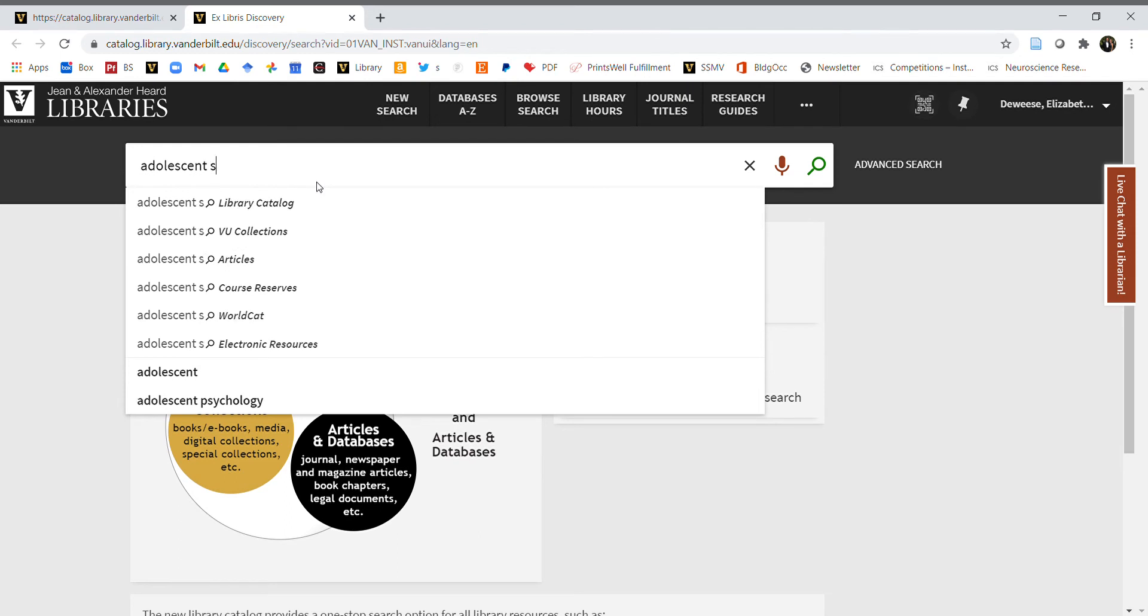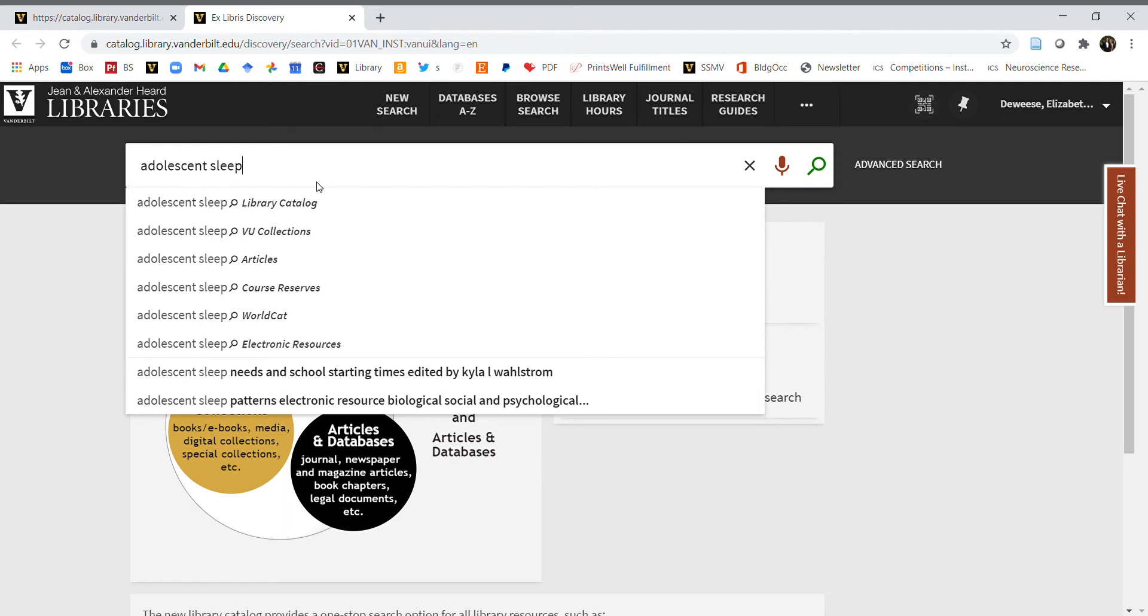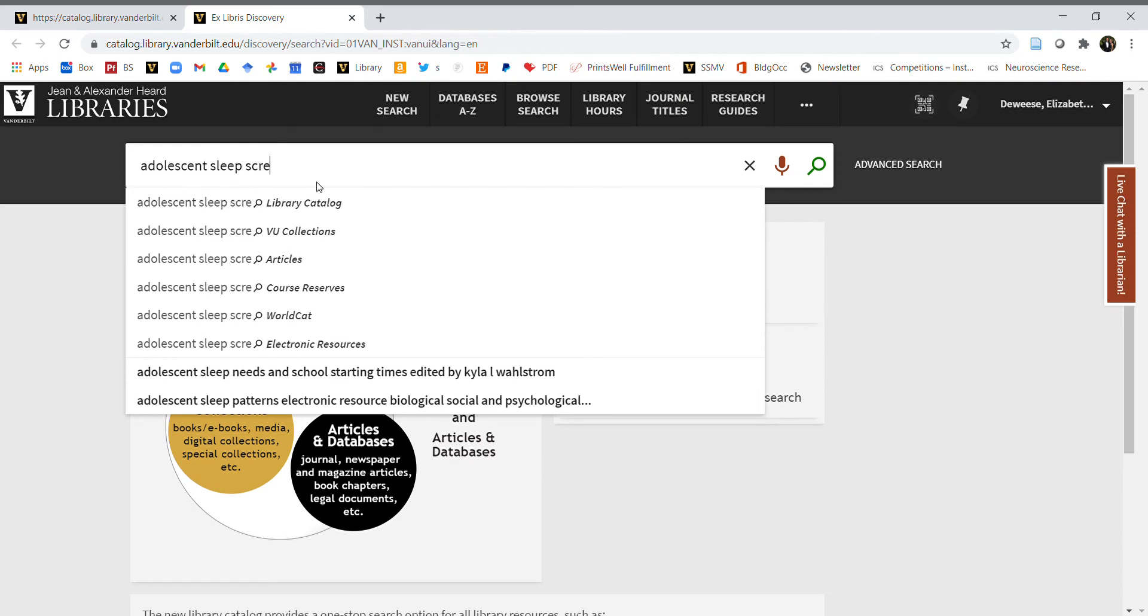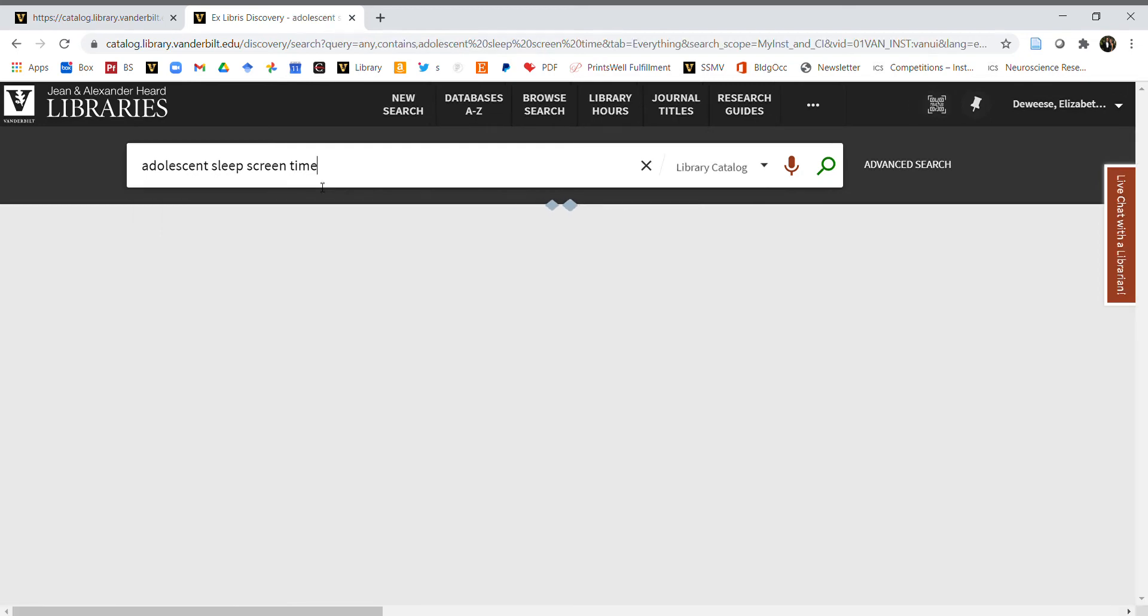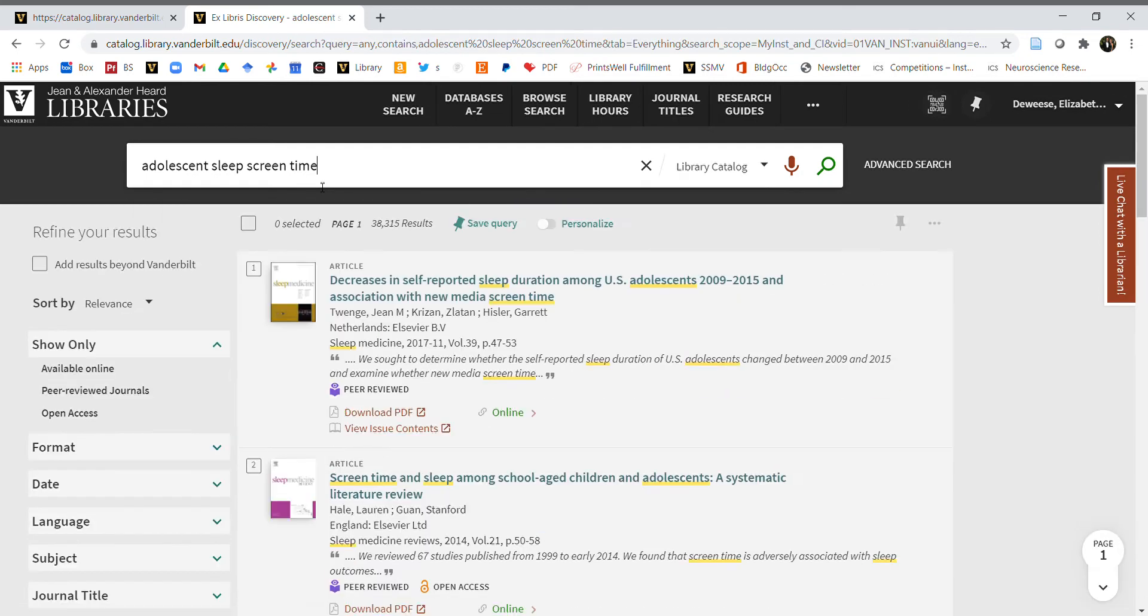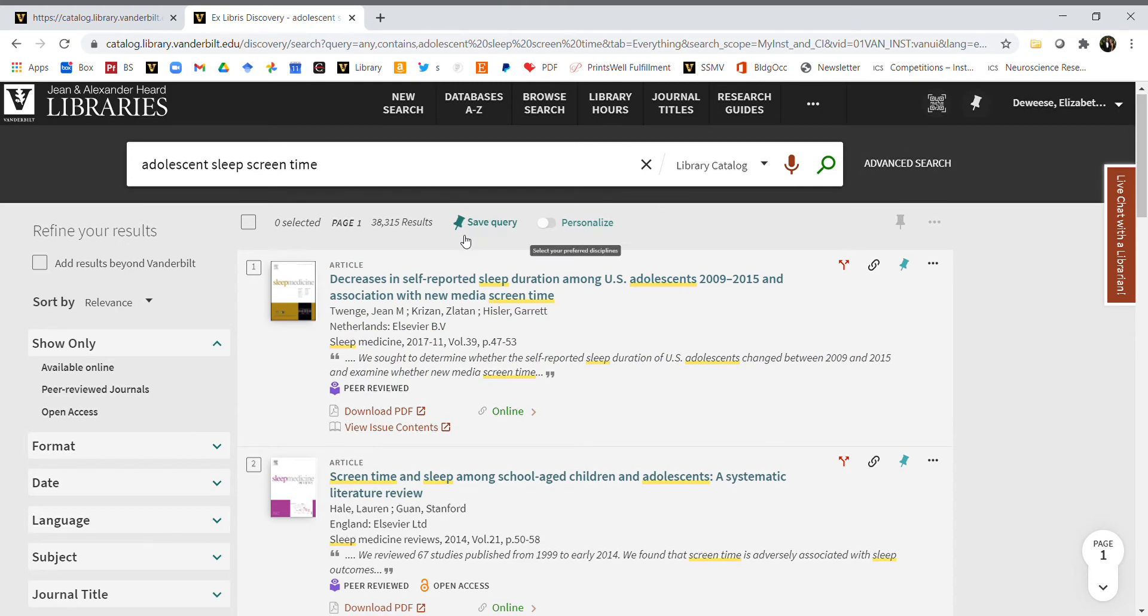Type in 'adolescent sleep' and 'screen time'. Make sure you're not using articles like 'a' and 'the' or other irrelevant words. Pick the most informative words that would help you narrow down relevant articles. Click enter and you'll see several articles pop up. There are 38,000 results, so let's narrow it down.